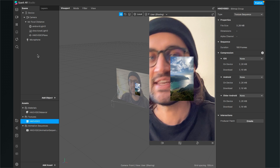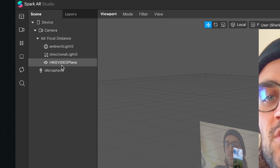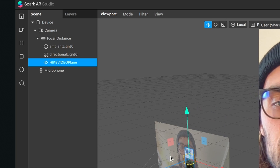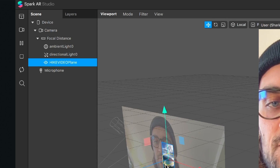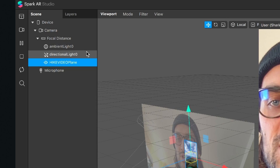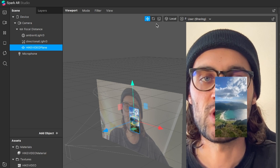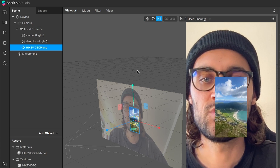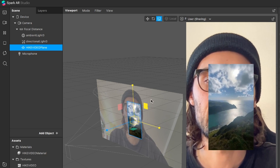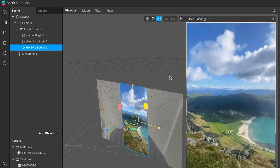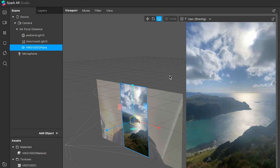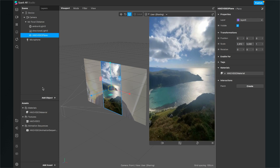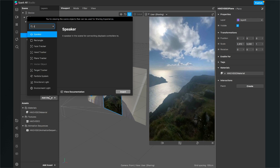The next thing is to cover the whole screen with this video. Go to our scene — Spark AR automatically created a plane for us. Click on it, switch to the scaling tool, and scale the plane so it covers the whole viewport. That looks good, so we can move on.